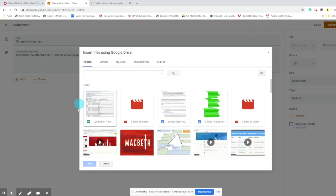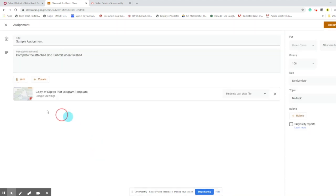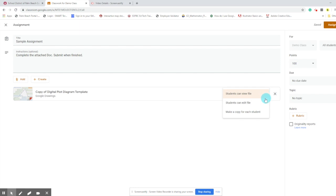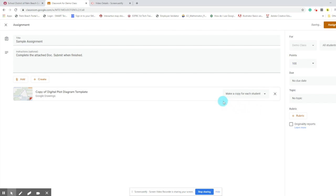When the Drive pulls up, I'm going to select a sample plot diagram I made in Google Drawings. When I give this to students, I can decide options for distribution. I can give them access to view the file automatically, give them edit access for collaborative work, or most often when giving individual work, I'll select Make a Copy for Each Student. What this does is auto-create a copy of that document for each student, add it to the classroom Google Drive, and give students access to edit that file before they submit it and turn it in.